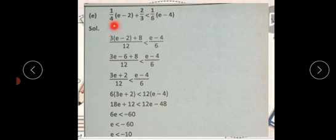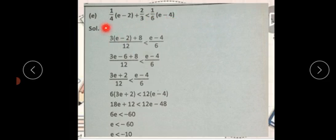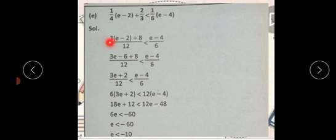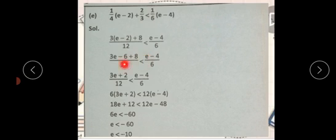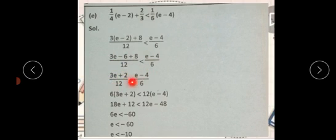Part e: (1/4)(e - 2) + 2/3 < (1/6)(e - 4)۔ LCM لیتے ہیں: four threes are twelve۔ LCM لے کے solve کریں گے تو 3(e - 2) + 8 less than (e - 4)/6 × 12۔ Solve کیا: 3e - 6 + 8 = 3e + 2۔ Cross multiply کریں گے۔ Solve کرنے کے بعد: (3e + 2)/12 < (e - 4)/6، تو 6(3e + 2) < 12(e - 4)۔